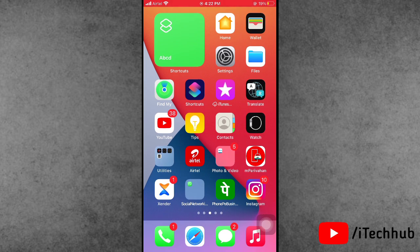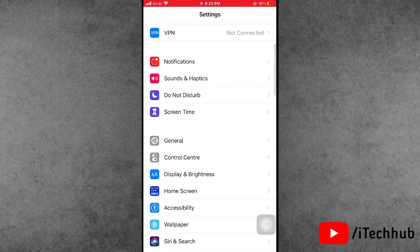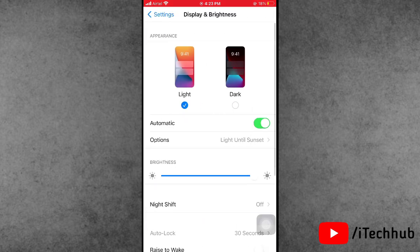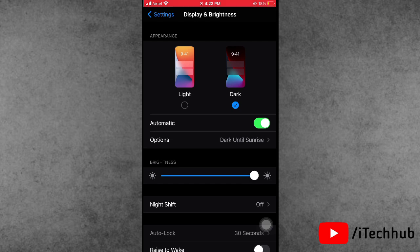The second solution is to turn on Dark Mode. Open the Settings app, scroll down and tap Display and Brightness. In Display and Brightness, you will see the Dark option — please tap on that to enable Dark Mode on your iPhone or iPad.